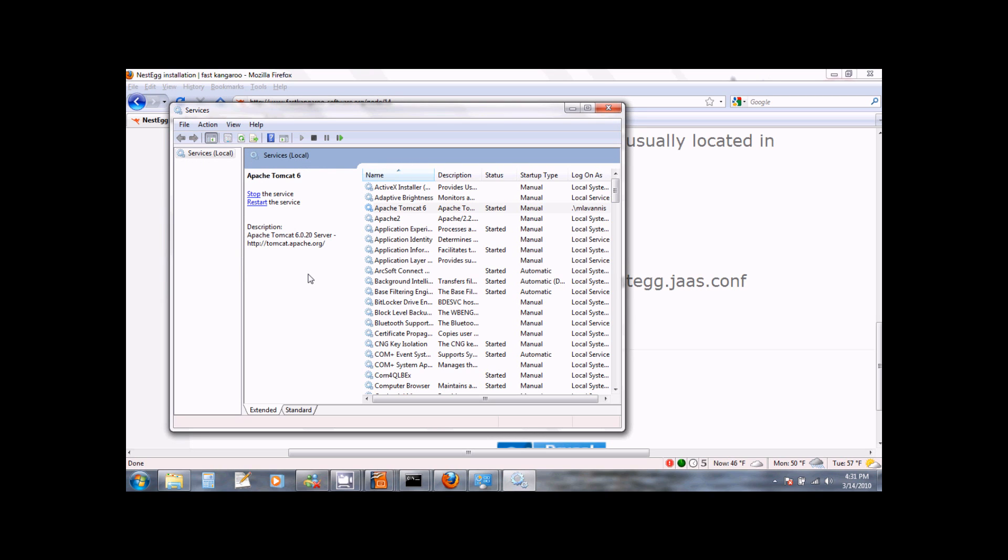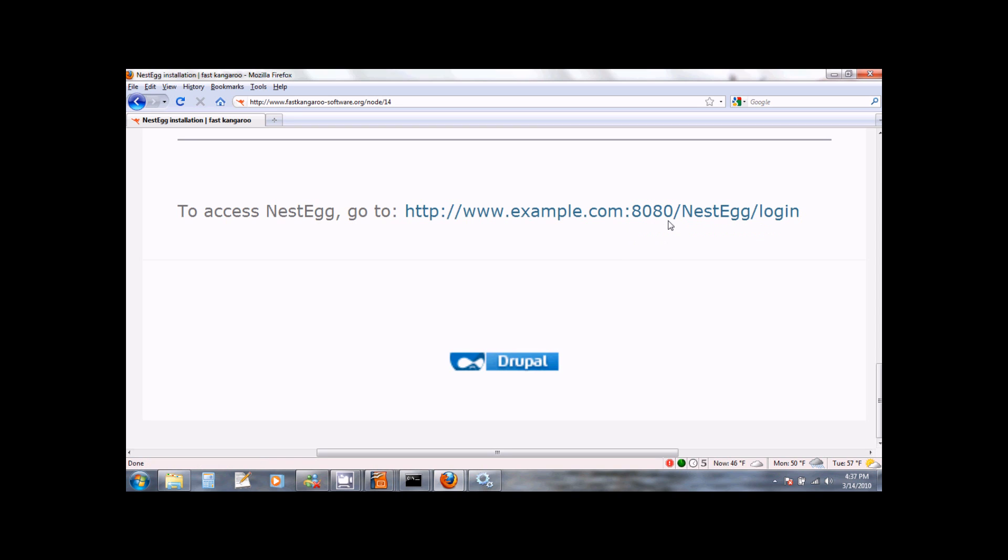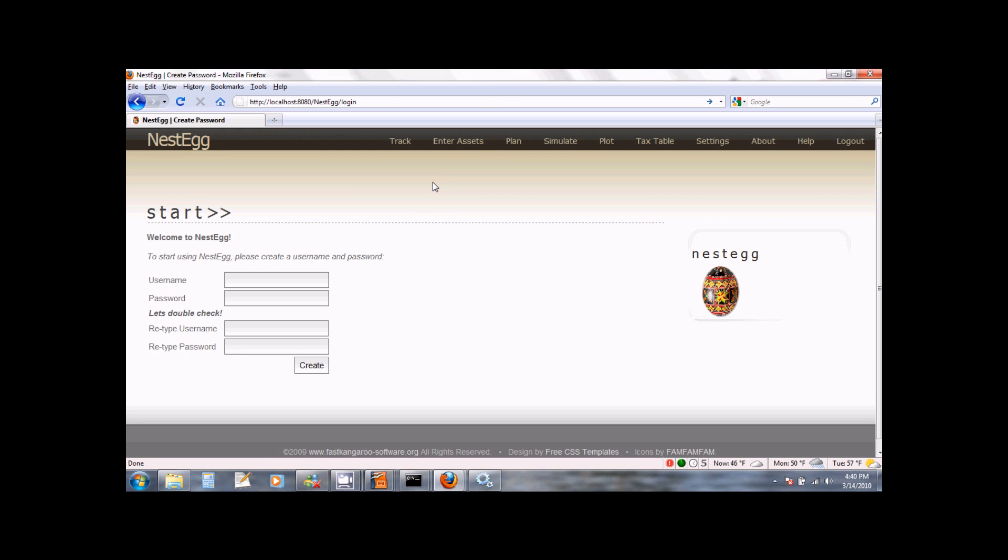Once the service is started, we are all set to start using NestEgg. To access NestEgg, point your browser to your server colon 8080, which is the port number, slash nestegg slash login. In my case, I am running my Apache server on my local machine, so I point my browser to localhost colon 8080 forward slash nestegg forward slash login.